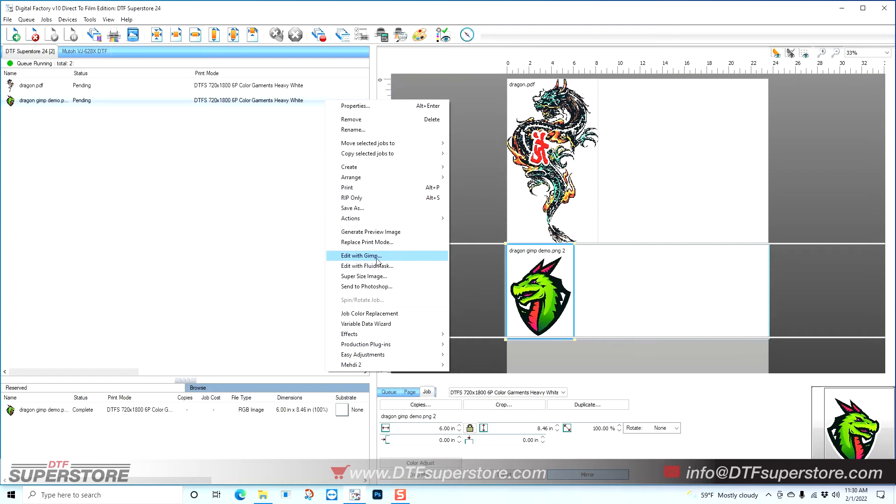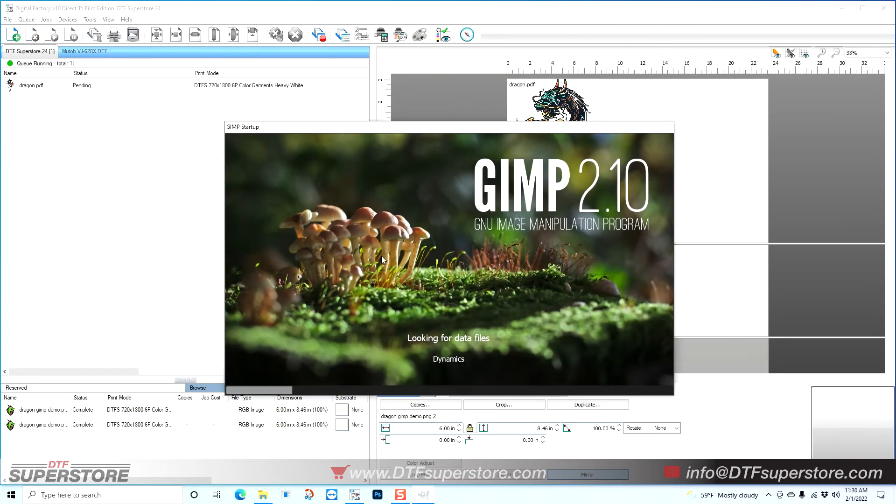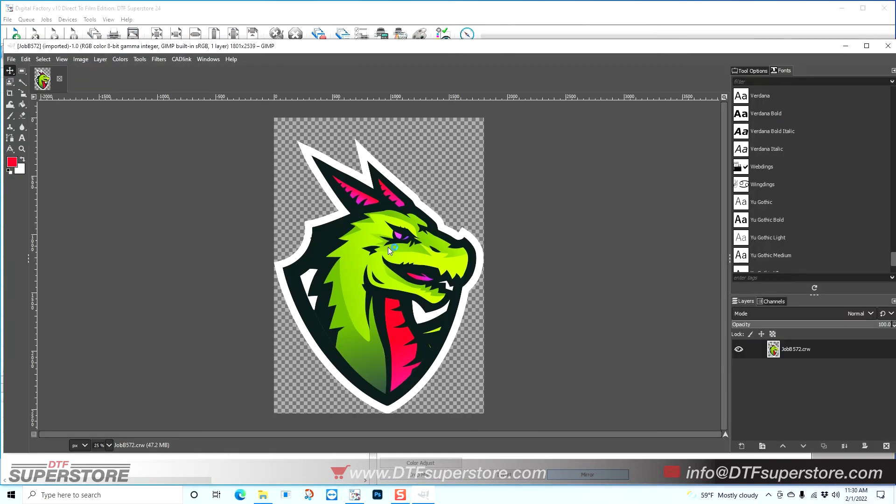But this bottom dragon, right-click, because that's a PNG, you can see that I have edit with GIMP. GIMP is installed when you install CAD link, so there's nothing more to do there. I'm going to click edit with GIMP. You can see it open now, and here's my dragon.